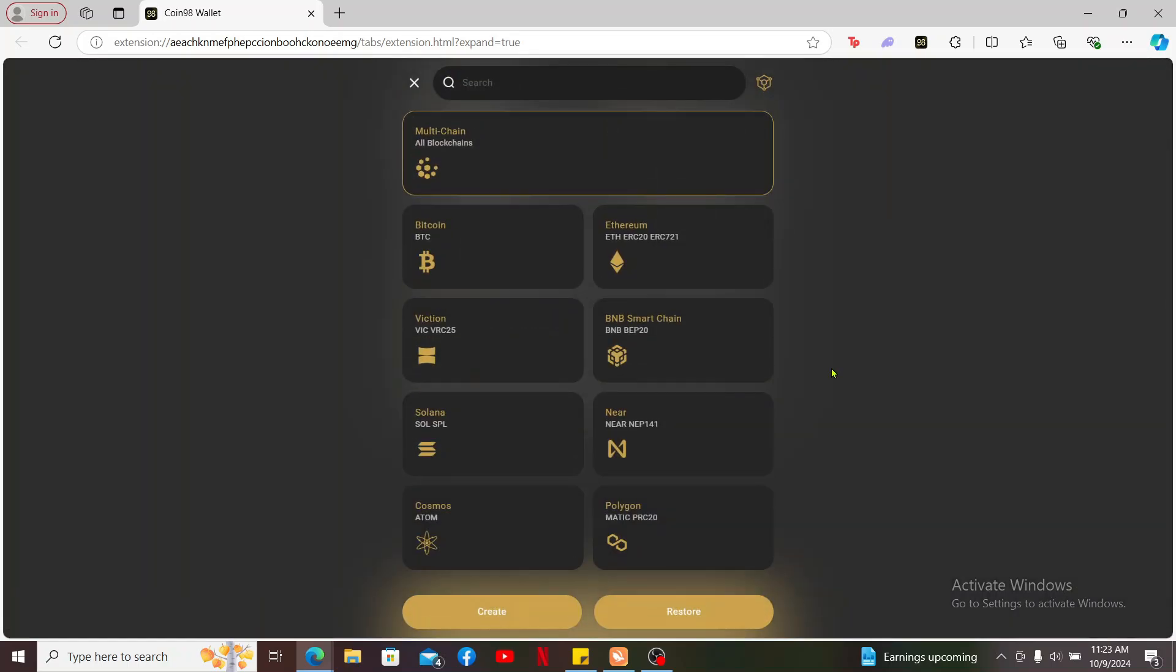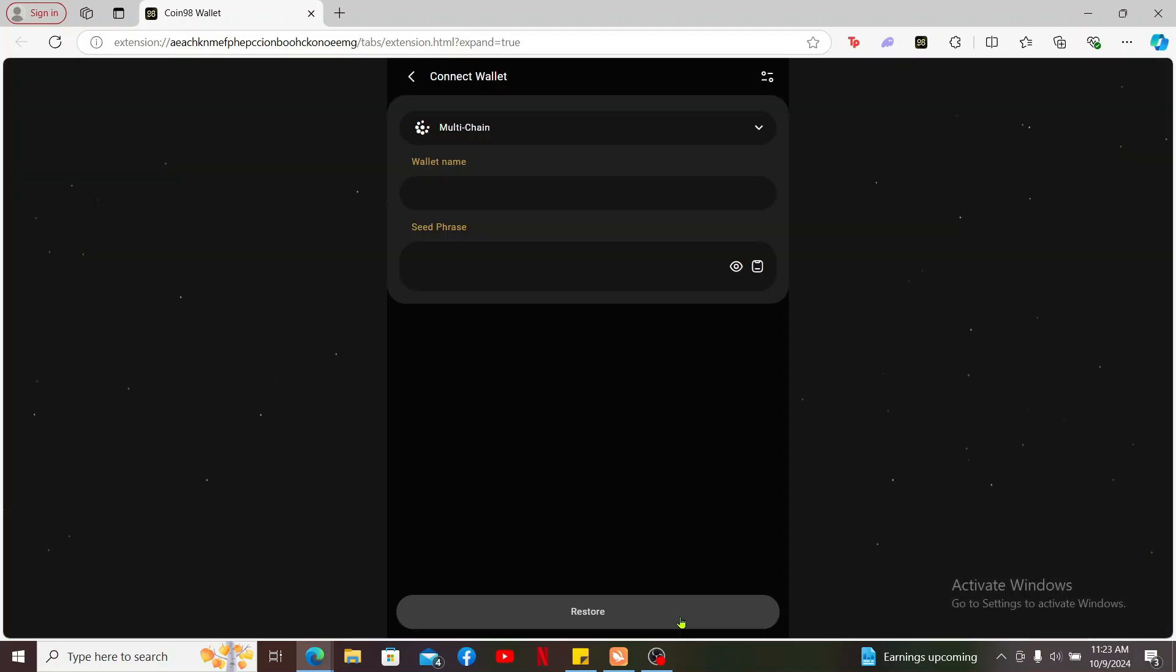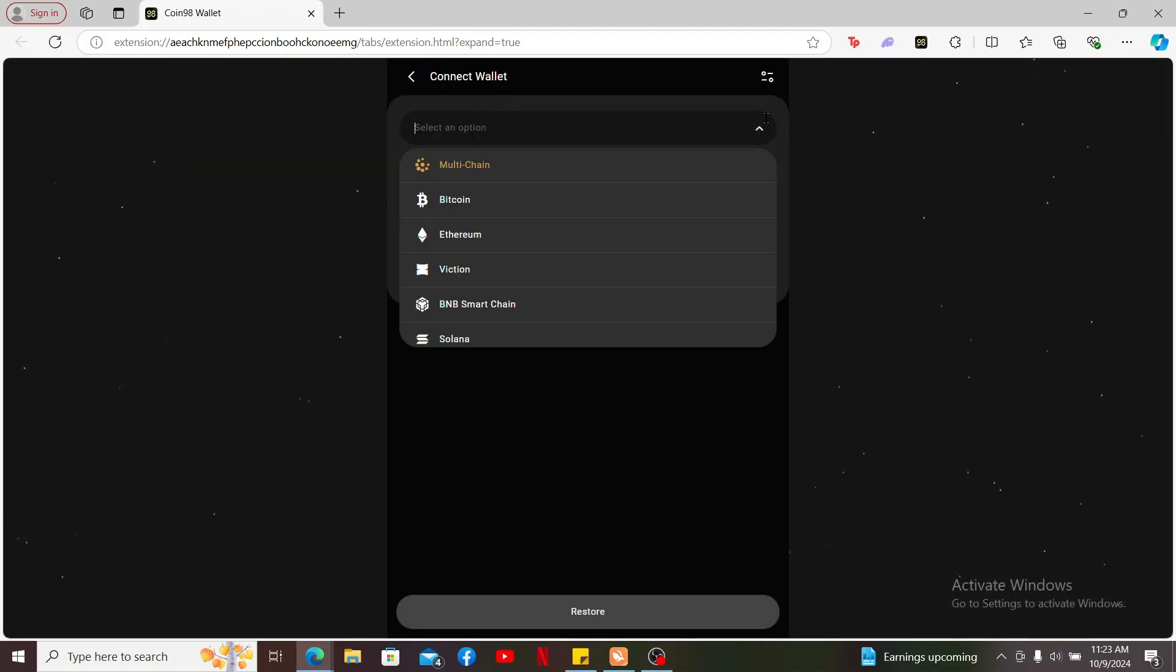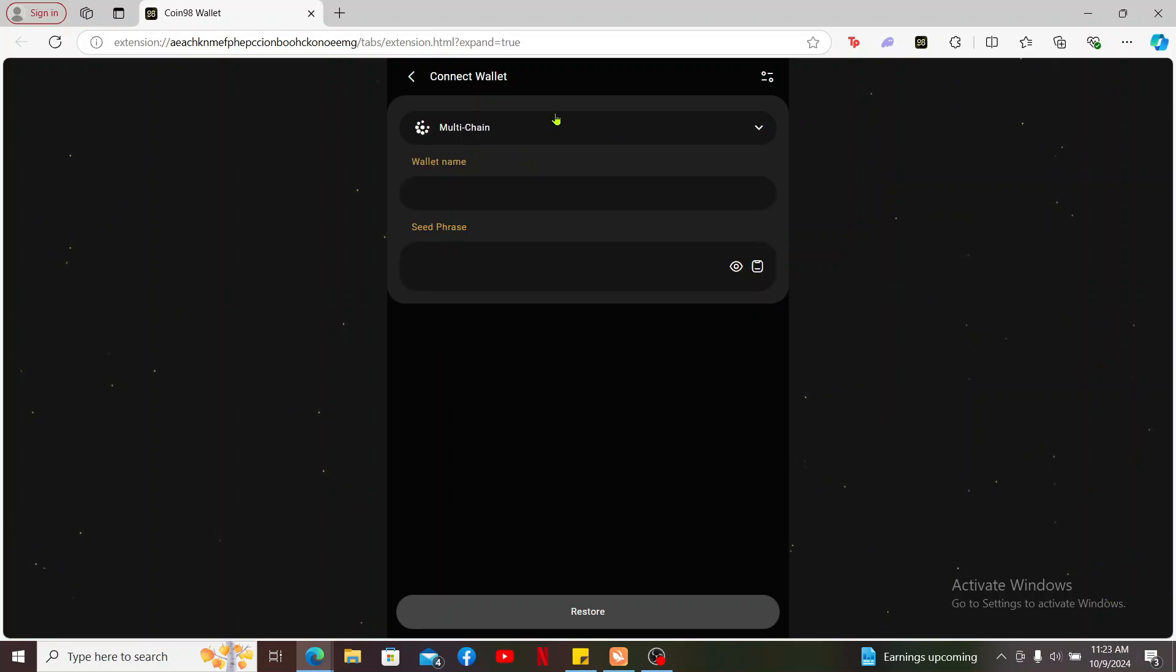On the next page, click on the restore button at the bottom right corner. Select your wallet type you are trying to log into and enter your wallet's name.